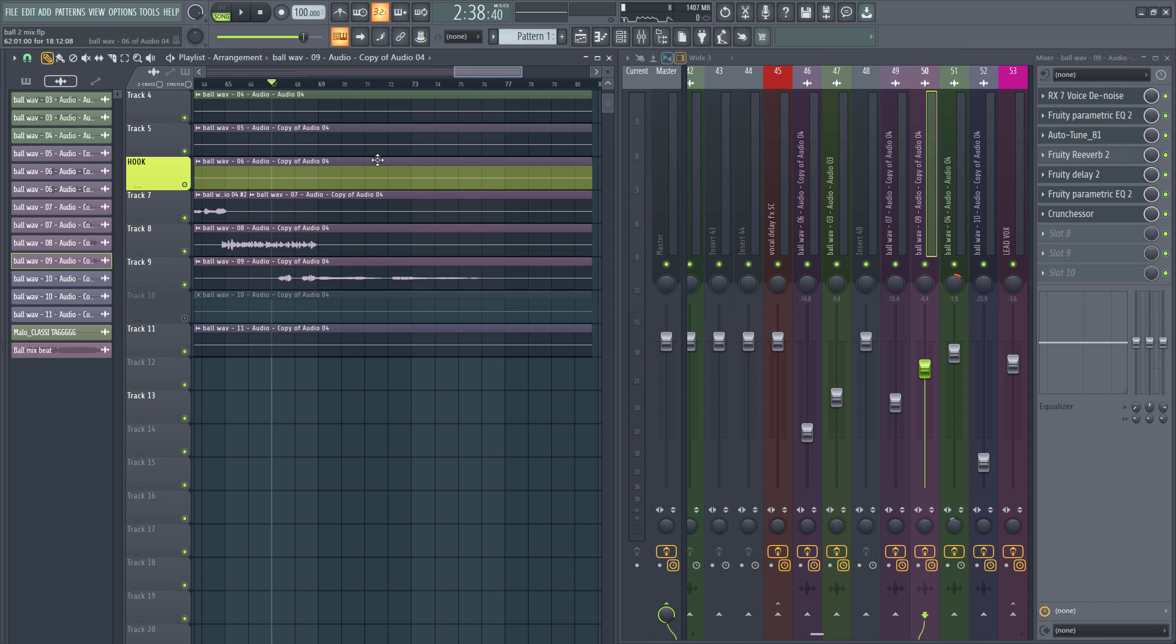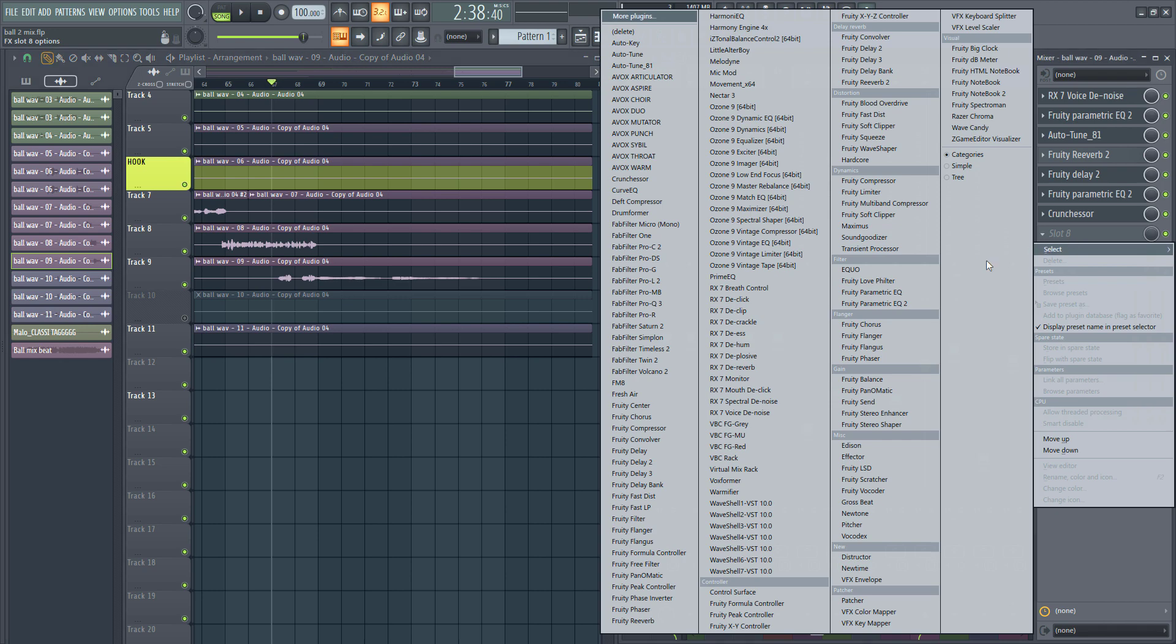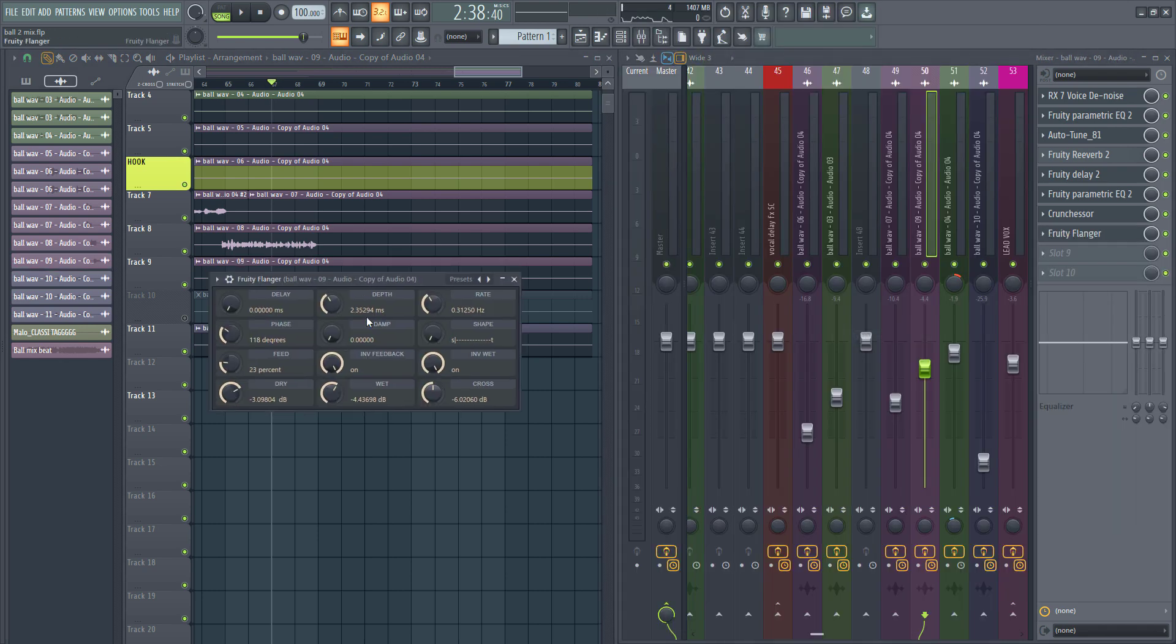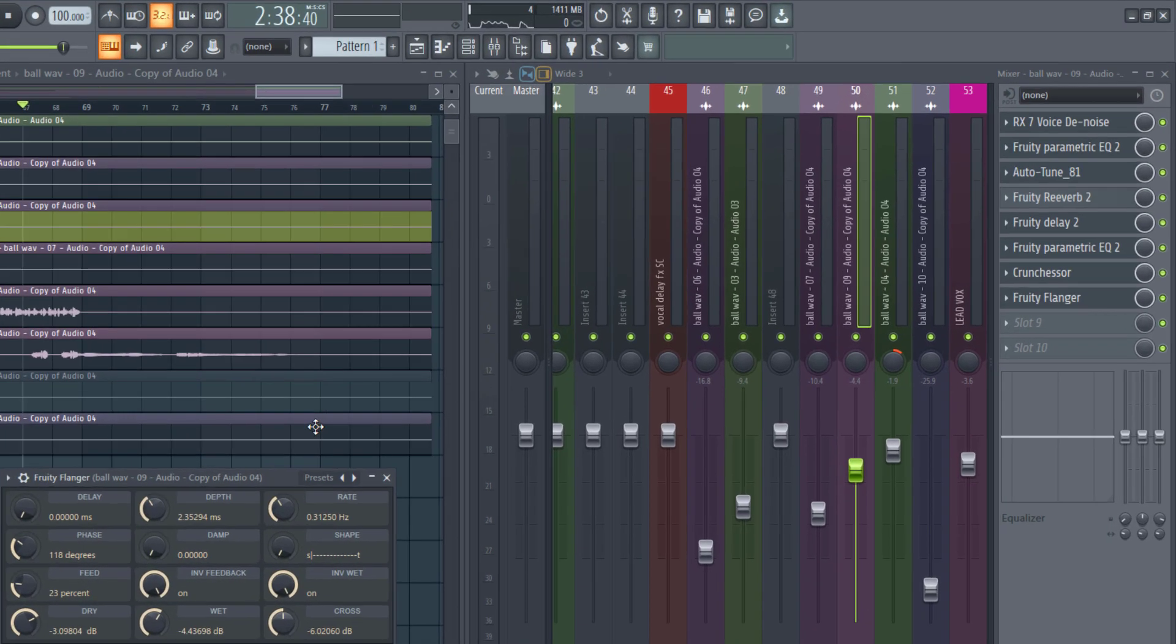If you want that dreamy vocal feel effect that sends you to the clouds and just has that surreal feeling, the flanger effect, regardless of the DAW you use, is the one trick you need to get it done.